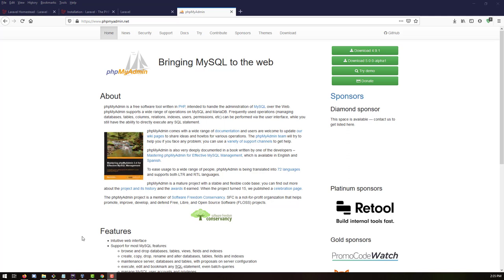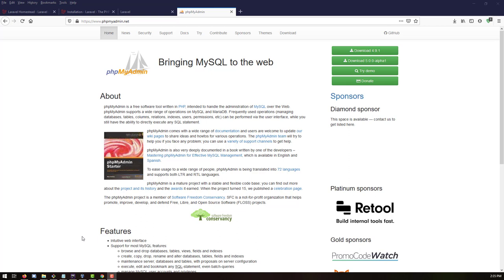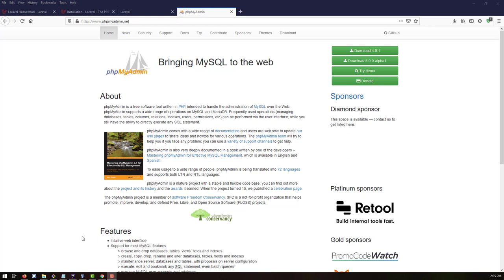After we have successfully configured our Laravel Homestead, the next step is to configure MySQL. To work with MySQL graphically using a GUI, we will use phpMyAdmin. In Laravel Homestead, phpMyAdmin doesn't come pre-built, so we have to install and configure phpMyAdmin ourselves to work with our MySQL database.